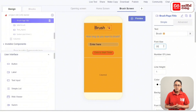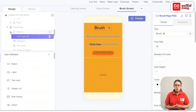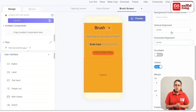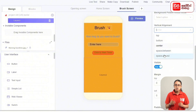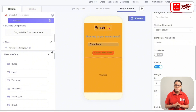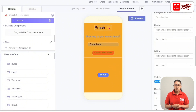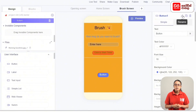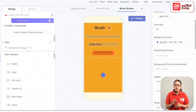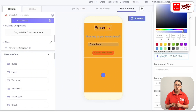Now column 2 is added. Set the vertical alignment to Space Around for the column. This column will include buttons and labels. Add components from the User Interface with a button, and add the button to column 2. This button will be renamed Home 1.